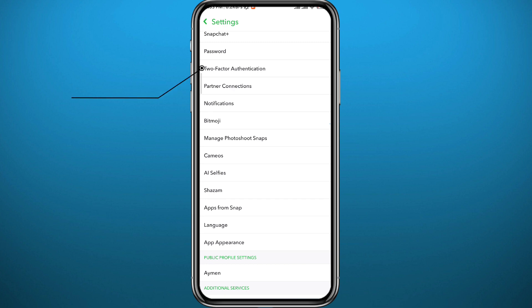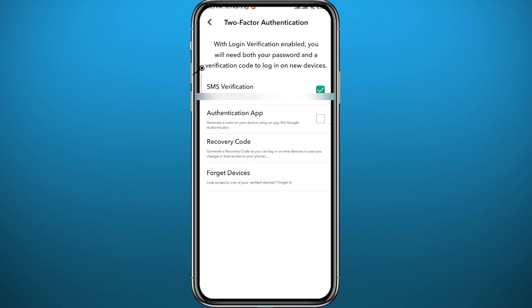Second, go to the two-factor authentication category here and make sure you have at least one option turned on. As you can see, I have the SMS verification turned on right here.